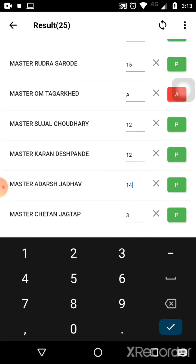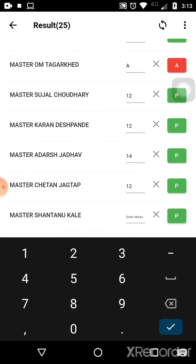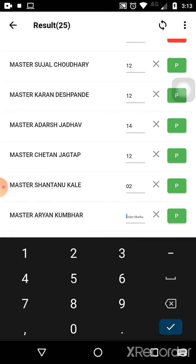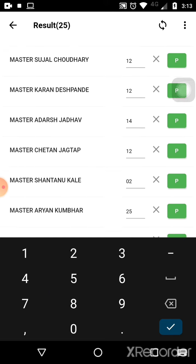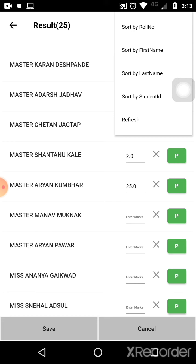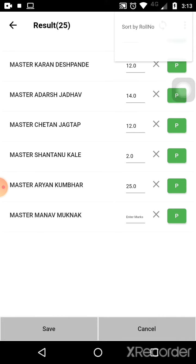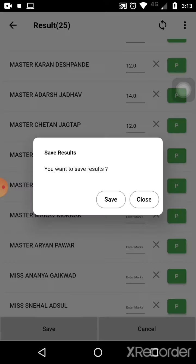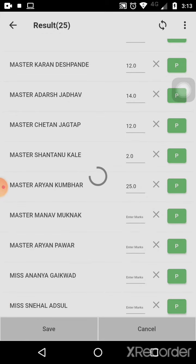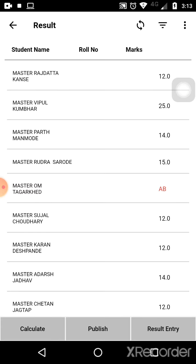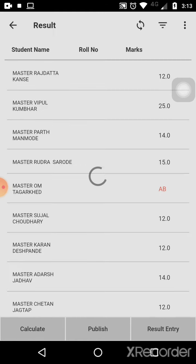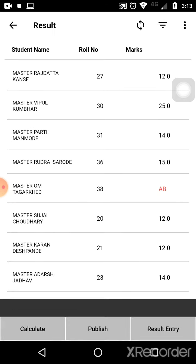Once all marks are entered, click 'Save' to save the results. You can see that all the students' marks are now saved.